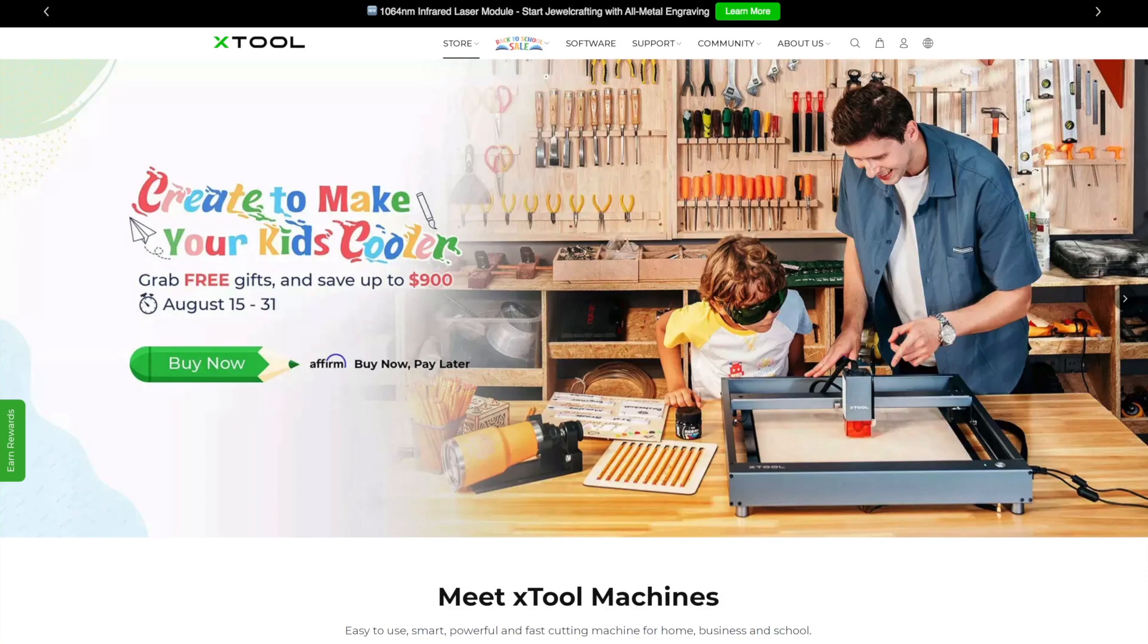Hello guys and welcome back to a new video here at Architects 3DP. A couple weeks ago I was contacted by Xtool.